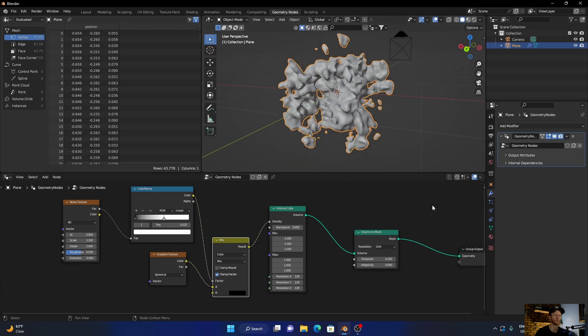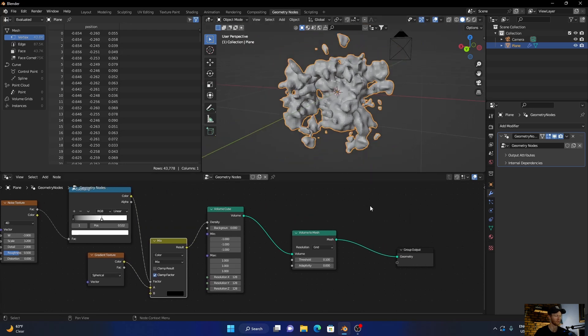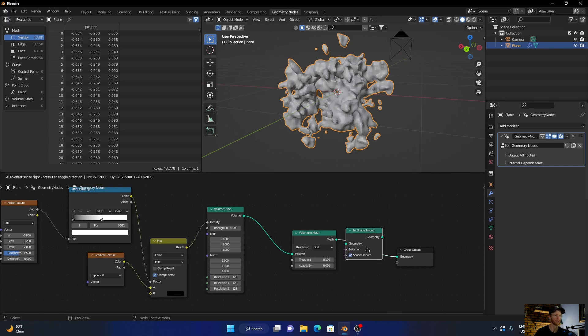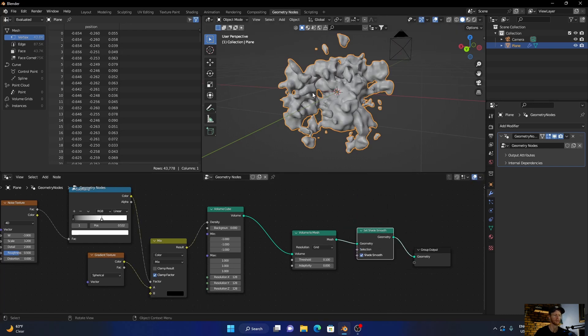If you want to shade it smooth, you just go Shift+A, tick smooth, and plug this in there. That shades it smooth.